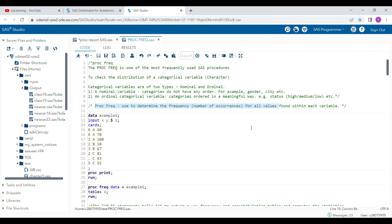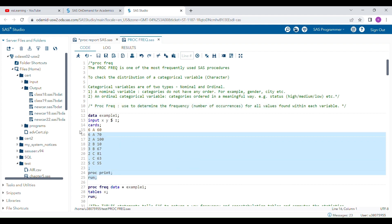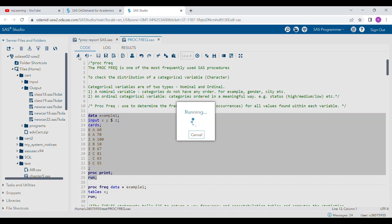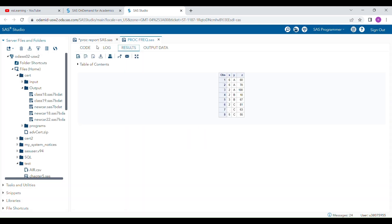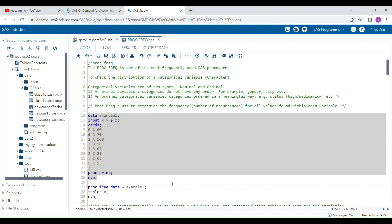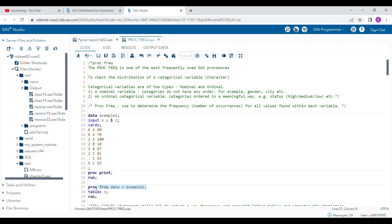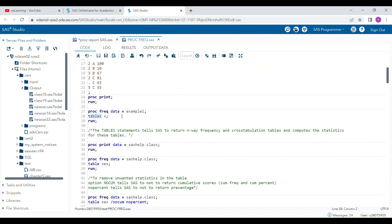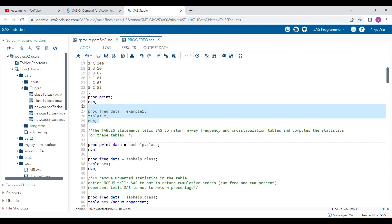I will give you an example. This is a dataset, Example 1. You can see there are three variables: X, Y, and Z. I wanted to know what is the frequency of different values of variable X. So I have to write this program. PROC FREQ — you have to provide the name of the dataset — and the TABLE statement, where you describe the name of the variables. The TABLE statement tells SAS to return an n-way frequency in cross-tabulation tables.